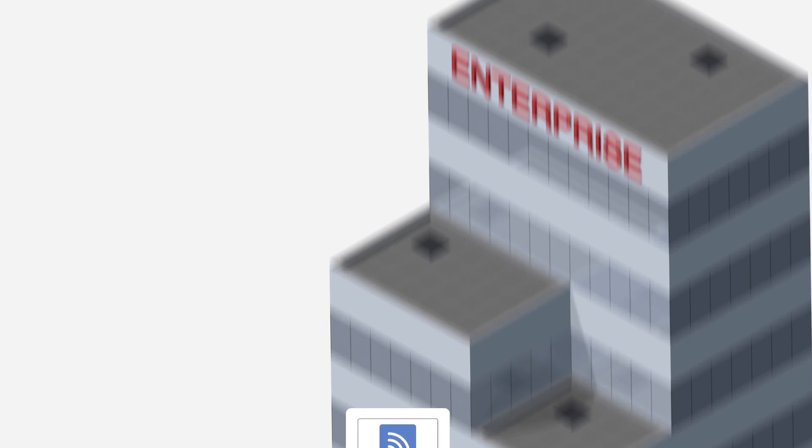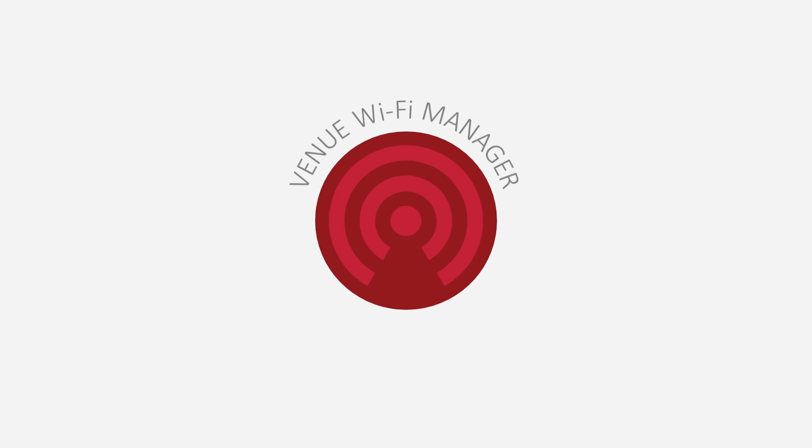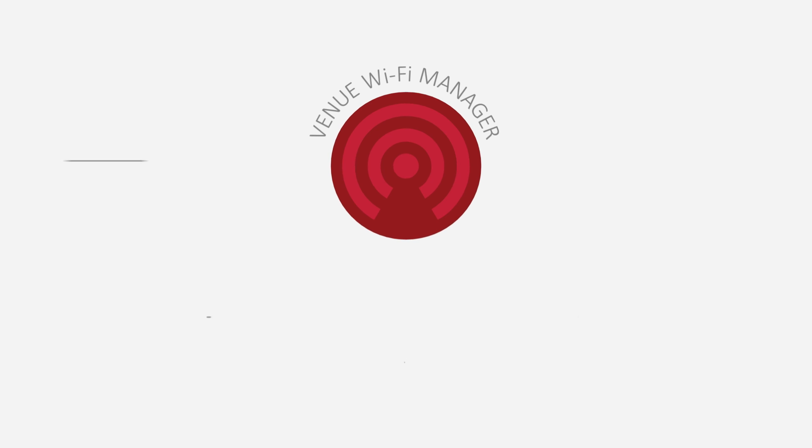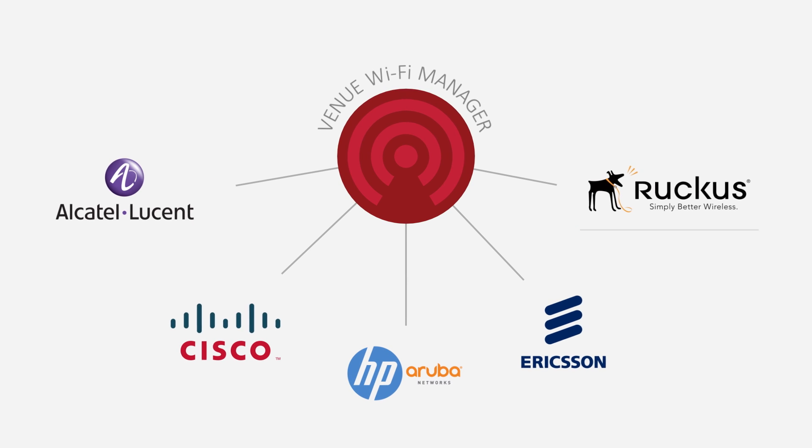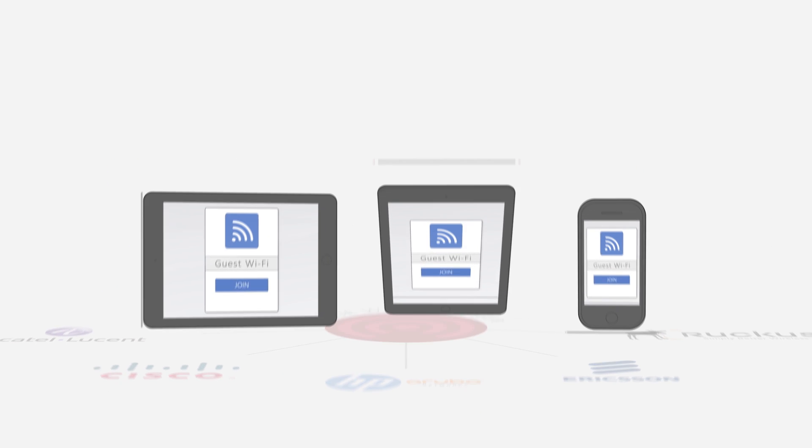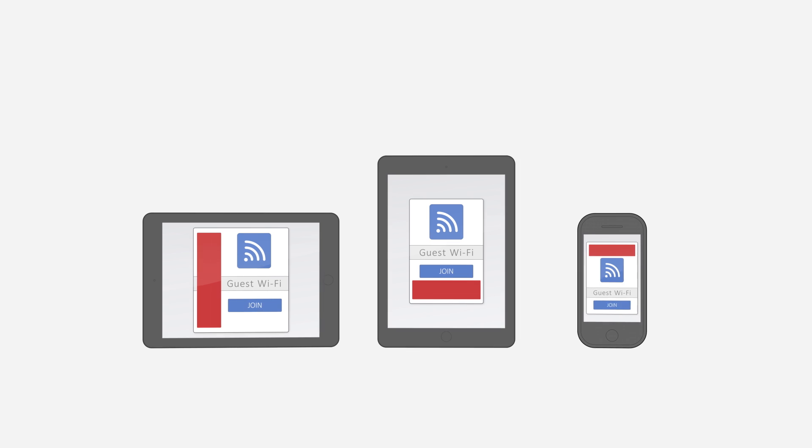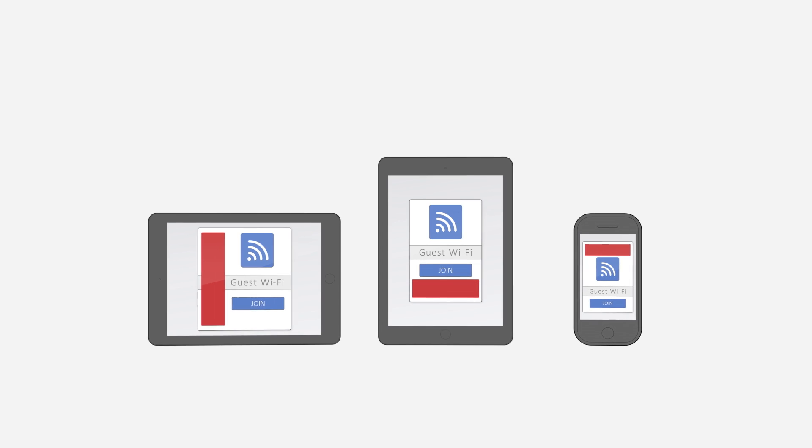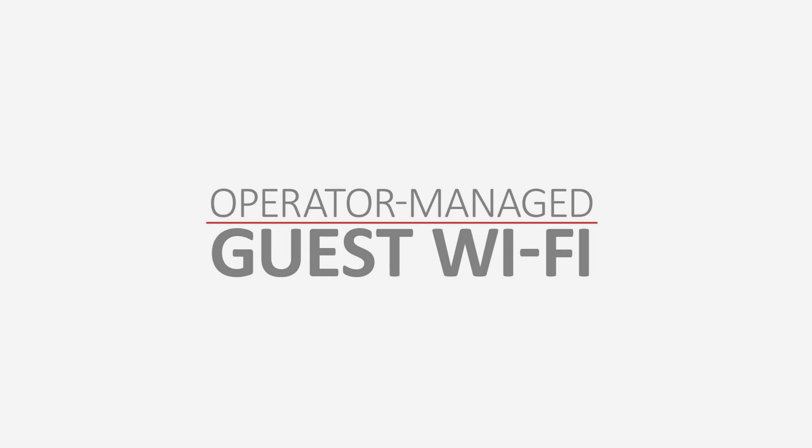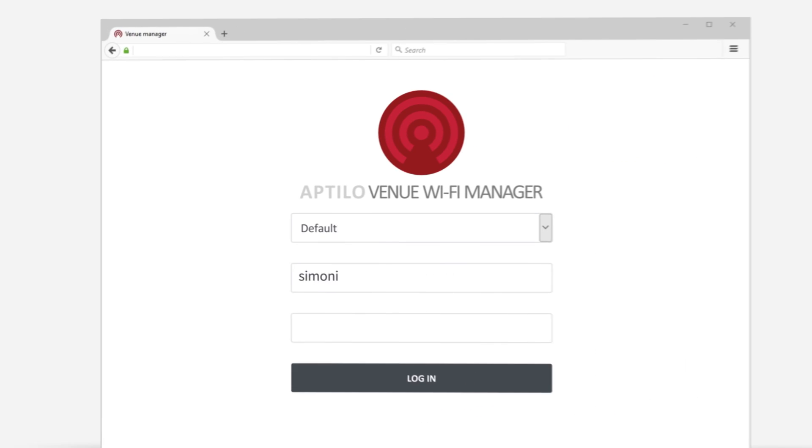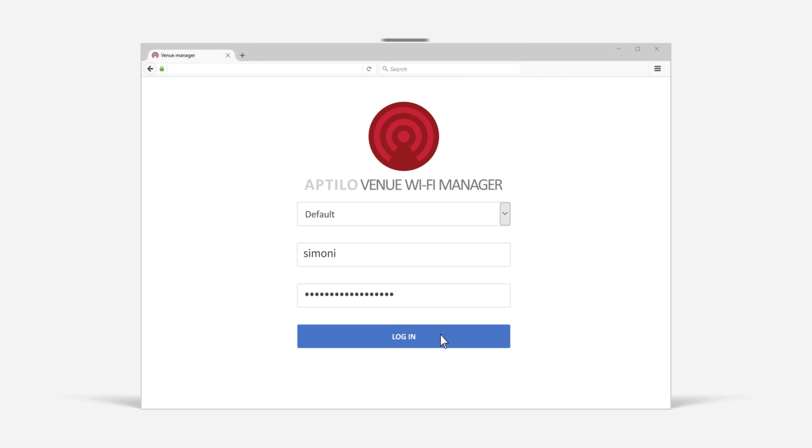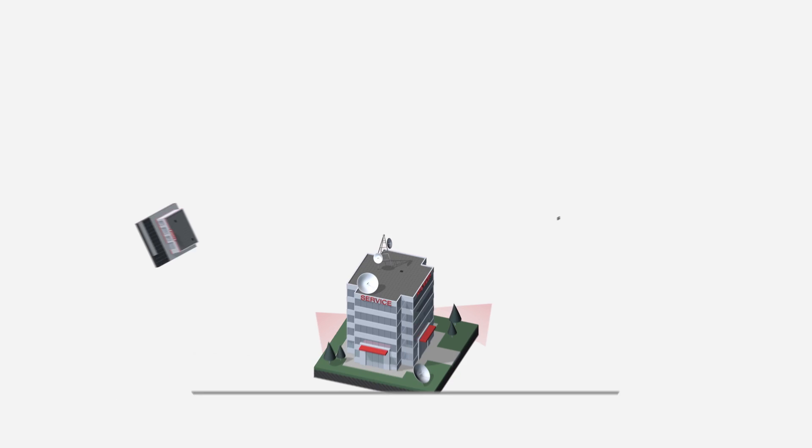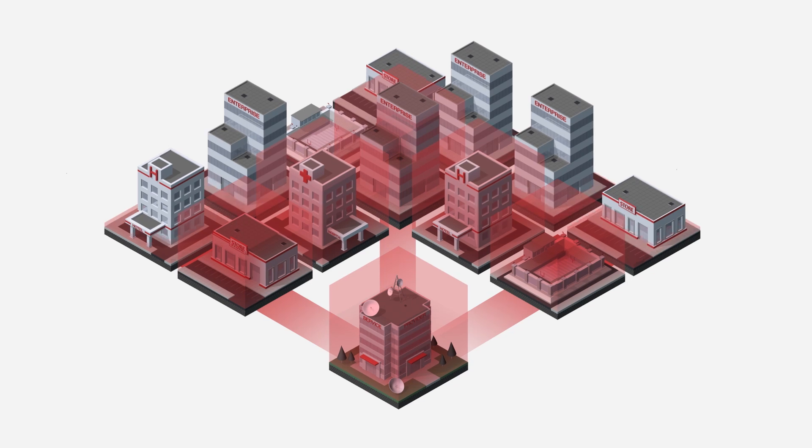Lastly, Aptilo's solution is vendor agnostic, seamlessly integrating with your existing systems and Wi-Fi infrastructure. Not to mention advertising networks, simplifying the monetization process. It's time for operator-managed guest Wi-Fi that venues really need. It's time for Aptilo Venue Wi-Fi Manager. Scaling your Wi-Fi business has never been easier.